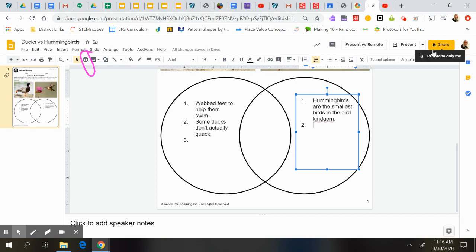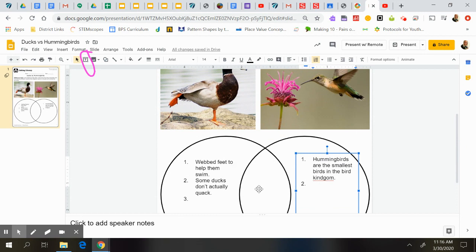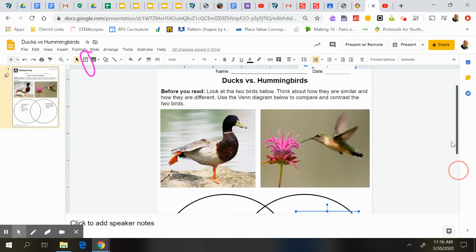My challenge for you, though, is that you add at least three things to both the duck side, the hummingbird side, and three things that they both have in the middle. Now, if we're thinking about both of them and what they both might have, you might have to think of some of the things that they might have adaptations for.